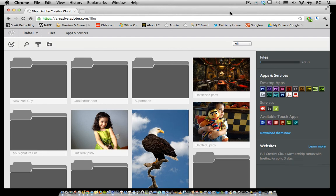Let's take a look at how to move files and create folders in the Adobe Creative Cloud. I have four files here in the main window and I want to create a folder to put them in.